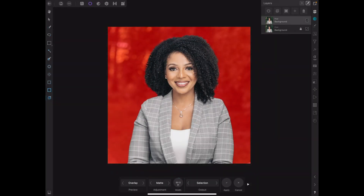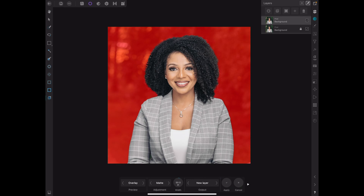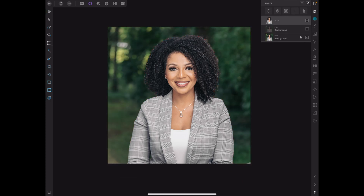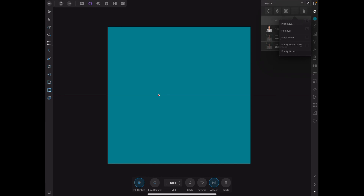Now that is done, we can go ahead and cut that off — you can see that is now completely done. Now what you want to do from there is hit this plus sign and go to fill. There it is.